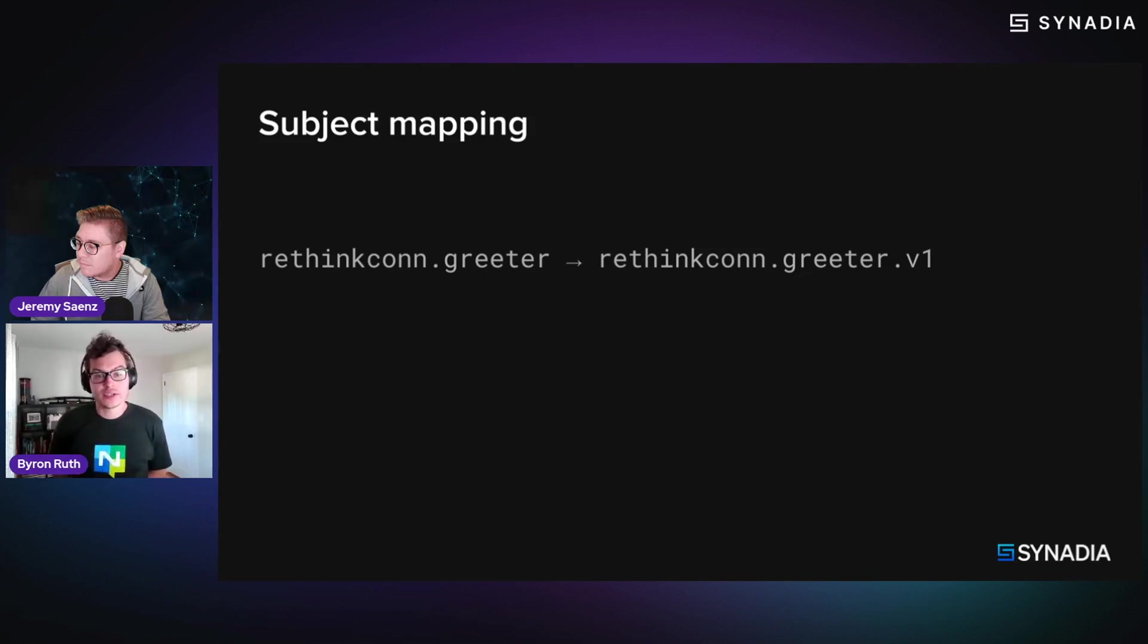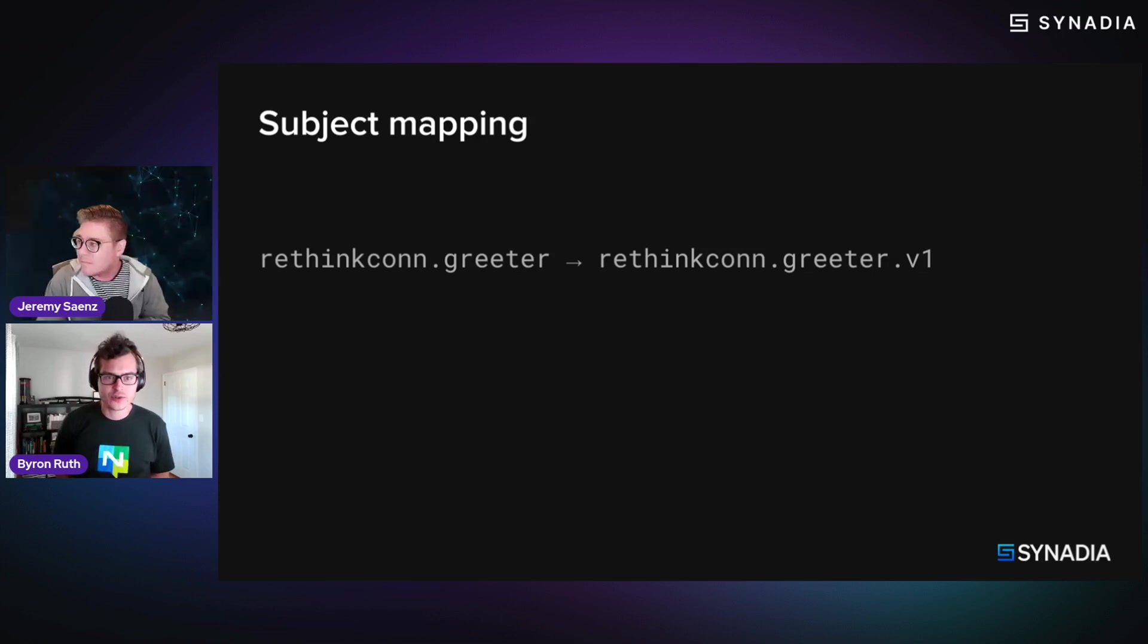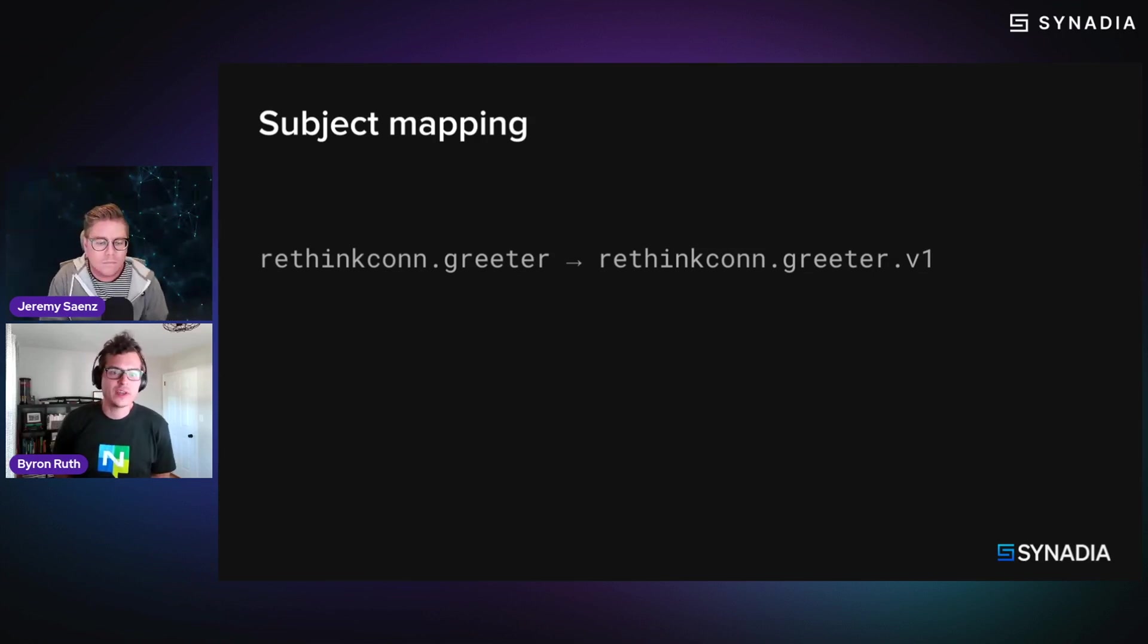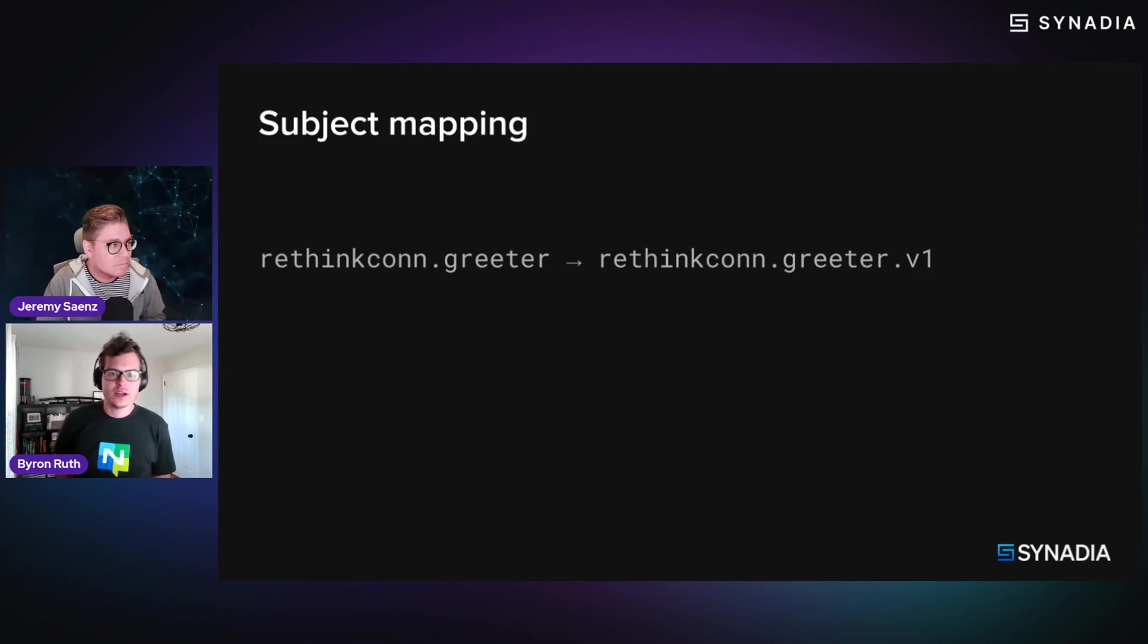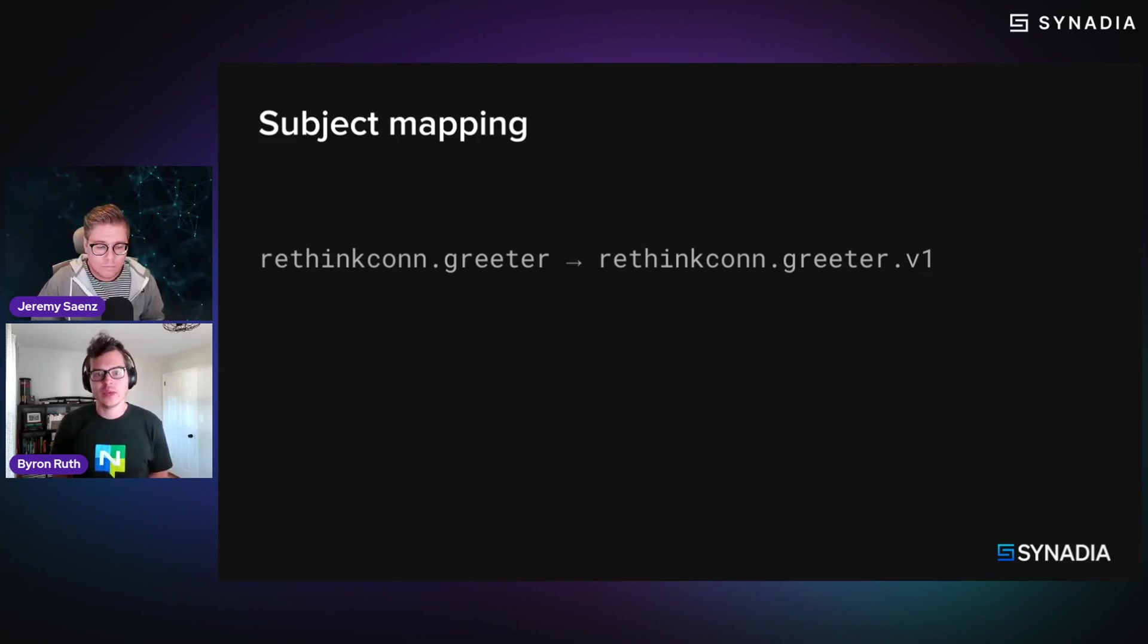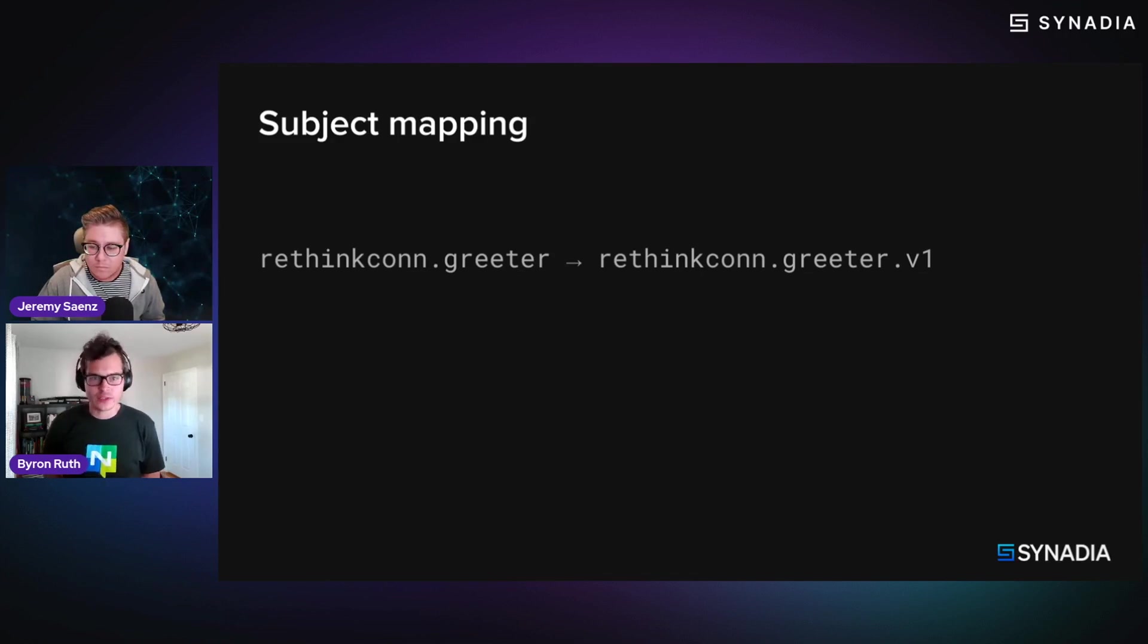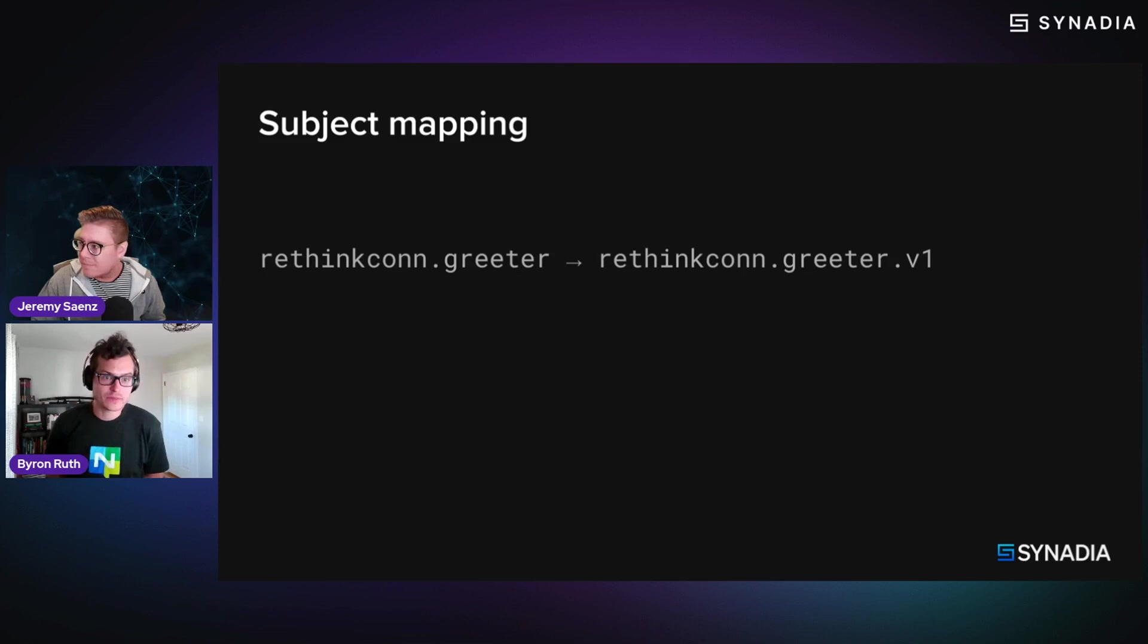is called subject mapping. So it's this notion that when a publisher sends a request or publishes a message on one subject, you can define a mapping that effectively takes the input subject name and converts it to a different subject name that is then routed to a subscriber of that message.